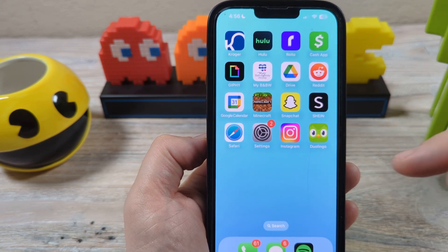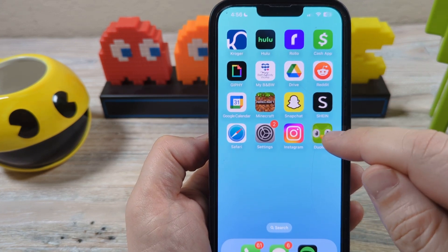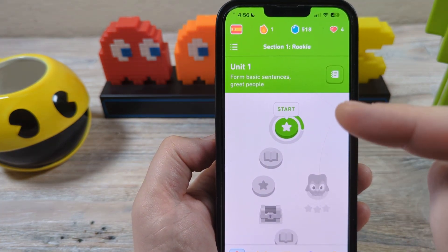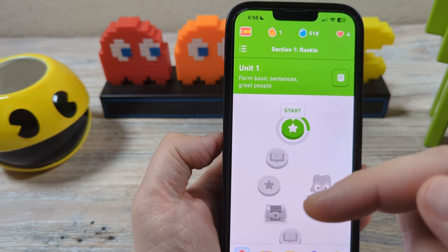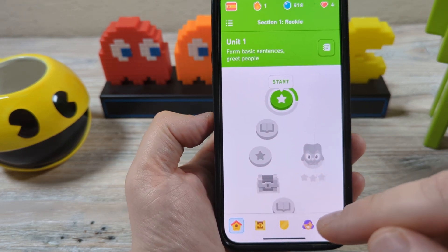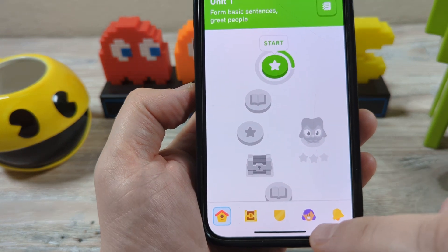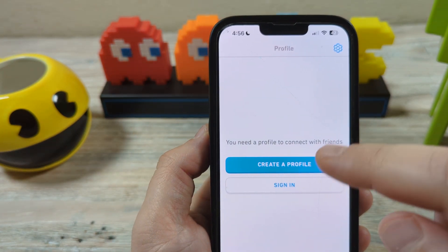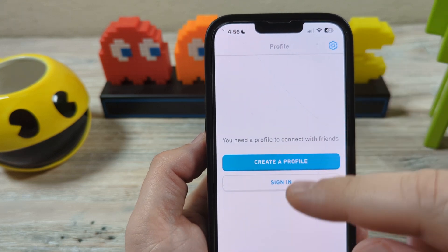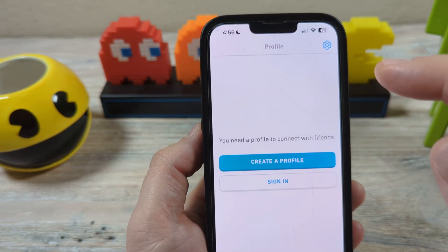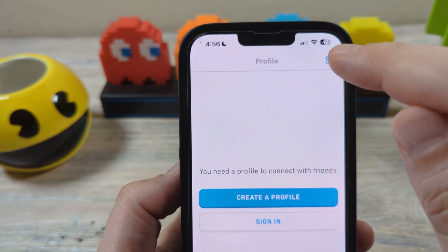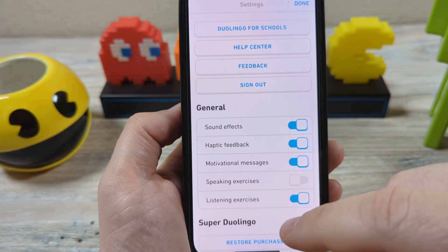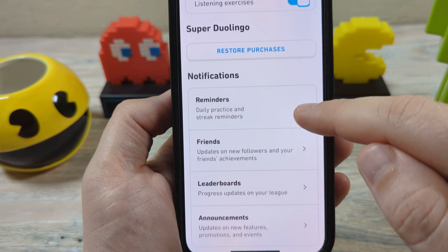There are two ways to do that. The first way is to open your Duolingo app. If you've gotten through the lessons they start you off on when you first begin the app and you can access the menu, you would go to the fourth tab — the profile tab. If you've created your profile, you're good to go. Then go to the gear icon in the top right corner, and once you tap on that you're going to see some options when you scroll down for notifications.